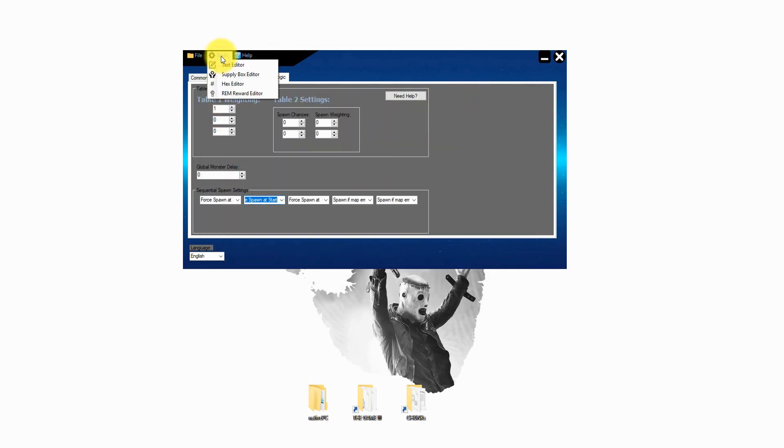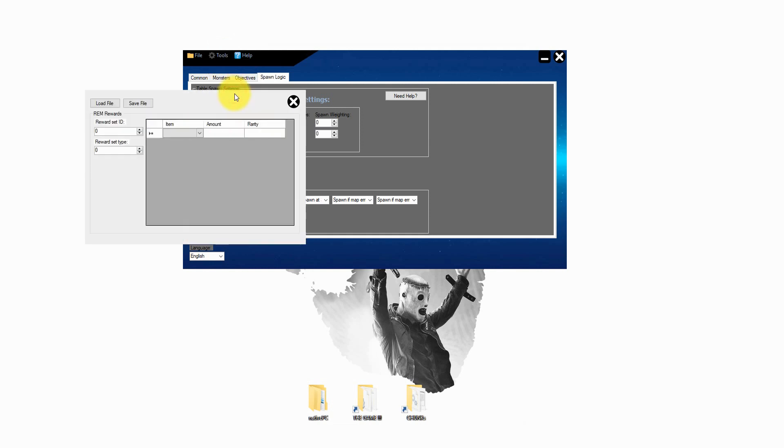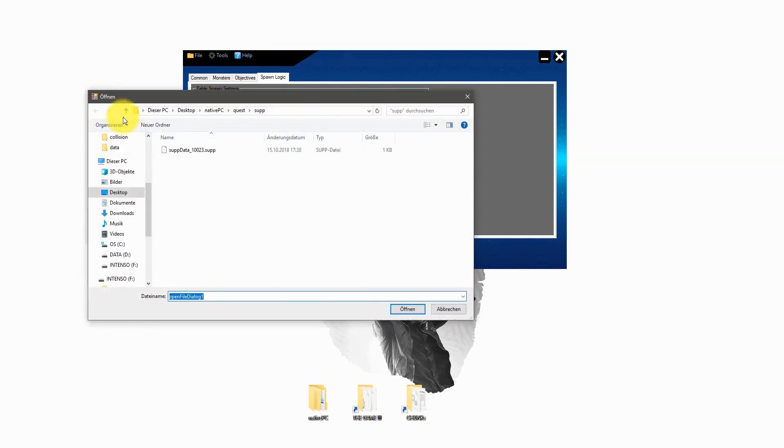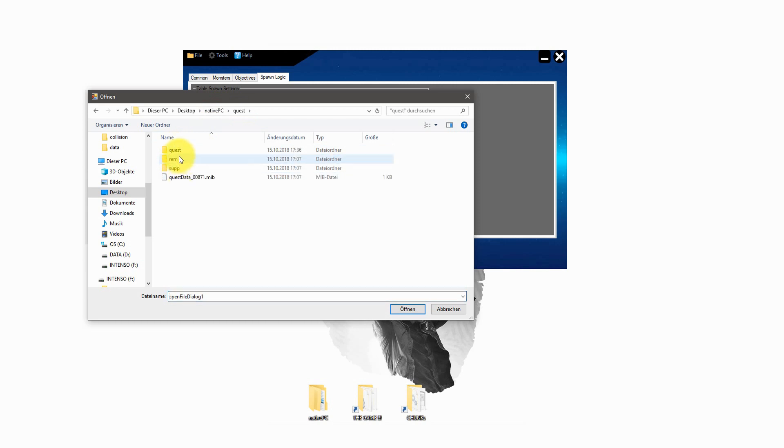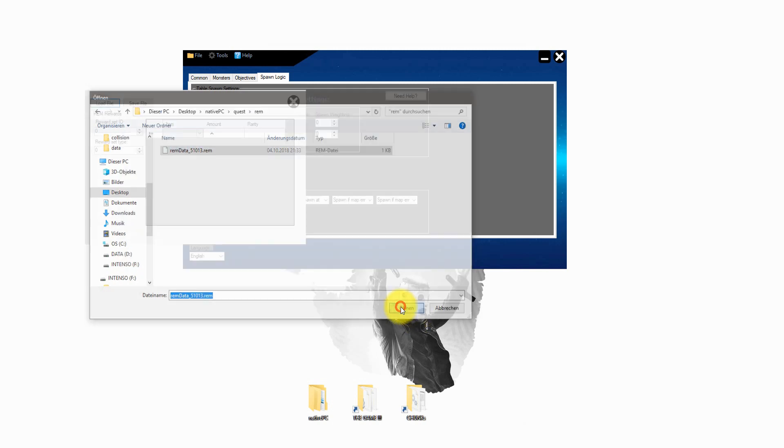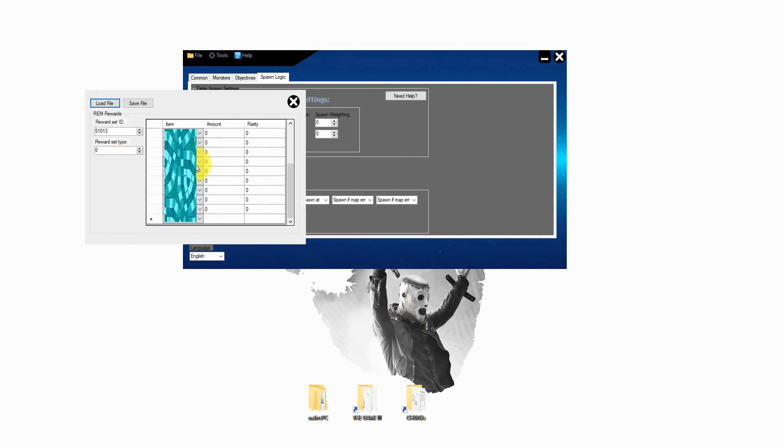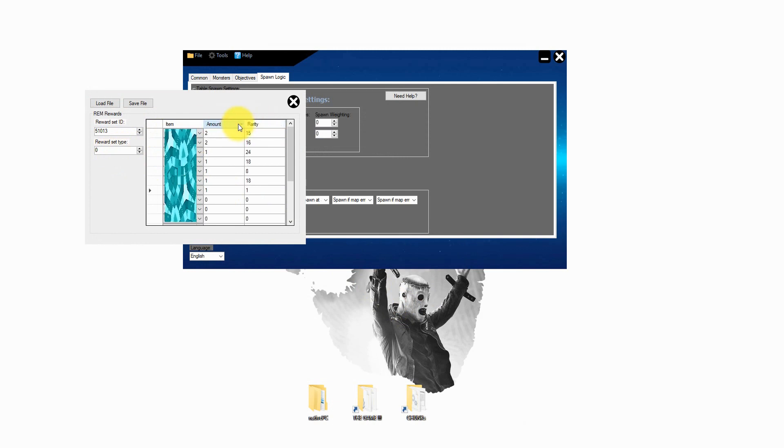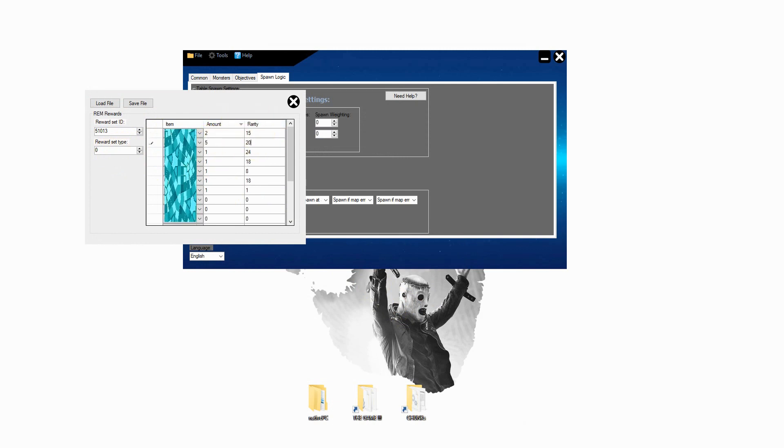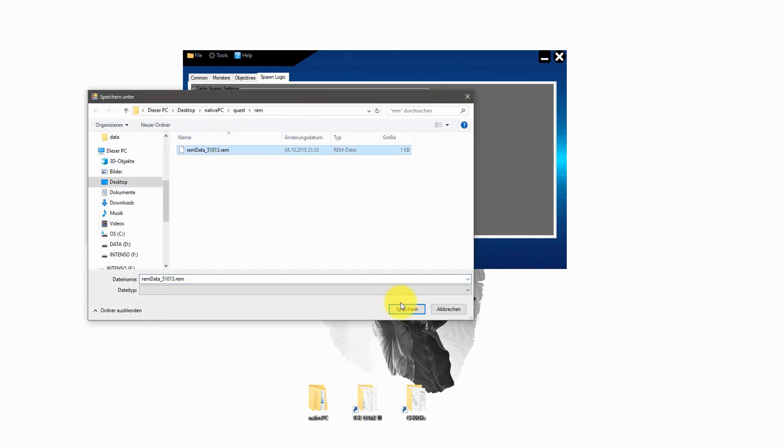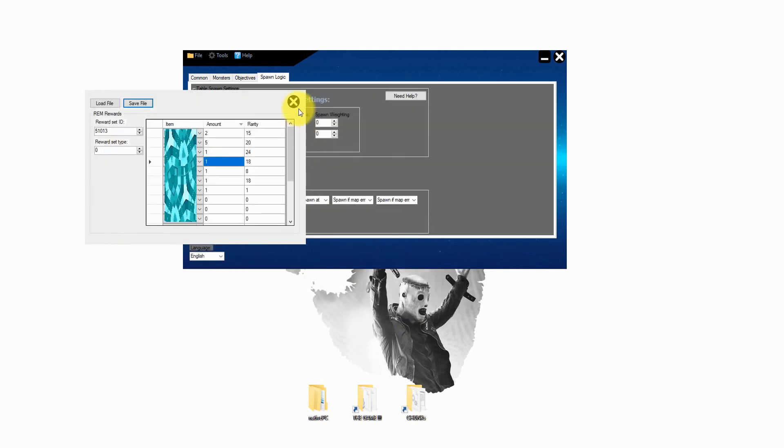Next up we go for the RAM editor. Just click on tools and RAM reward editor. Now load in the RAM file and now you can set up everything. First of all the item and the amount. And the last one is the rarity from the item. Zero you get it definitely and hundred it's very very rare.